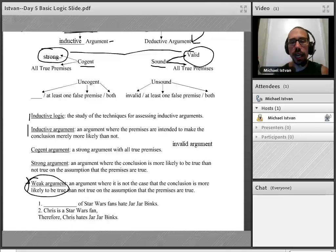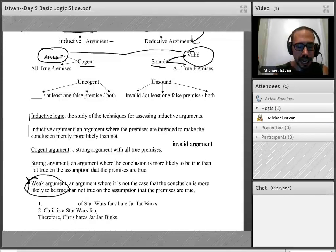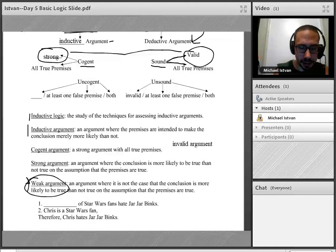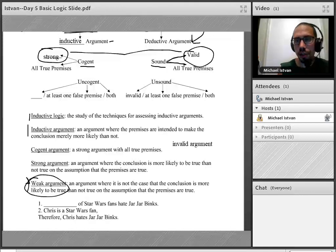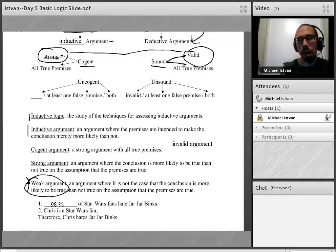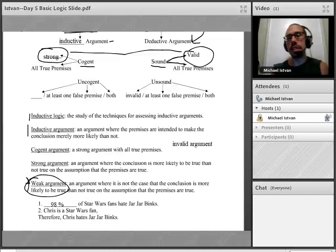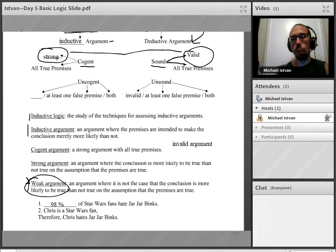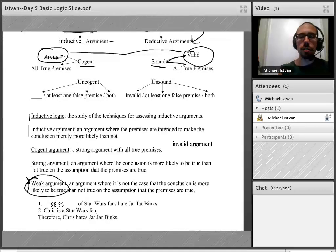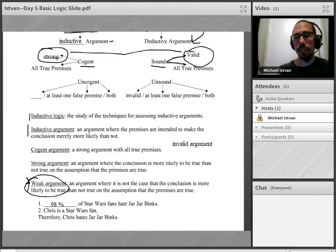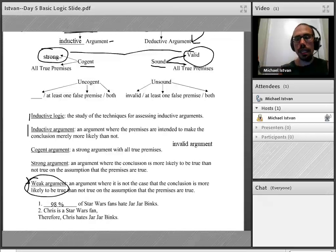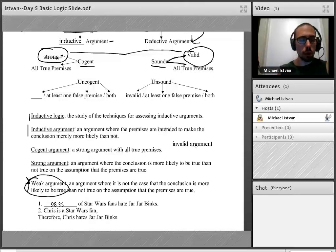This will become concrete through the example at the bottom of the slide. Imagine if premise one says 98% of Star Wars fans hate Jar Jar Binks, and premise two says Chris is a Star Wars fan. Therefore, Chris hates Jar Jar Binks. Is this argument strong or weak?